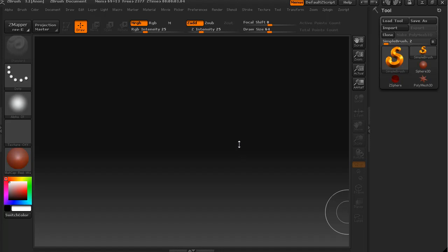All right, here we are, we're back in ZBrush. Now, unfortunately I didn't save my project or save the tool that I constructed in the last lesson. I left ZBrush open and of course that was when Windows decided to update and restart the computer. So I don't actually have anything for you, so that's the end of the lesson. Okay, I'm just kidding.